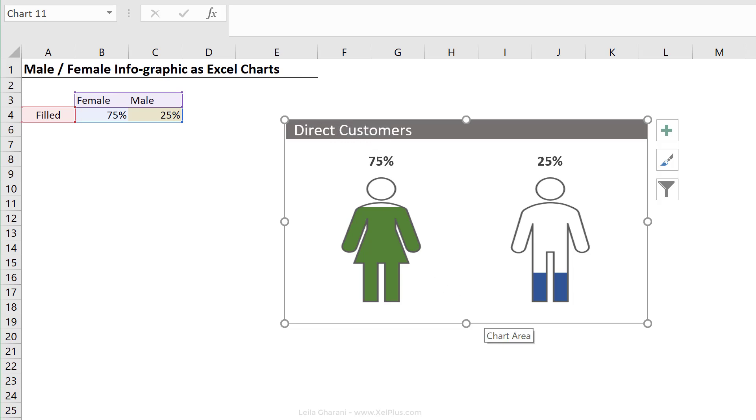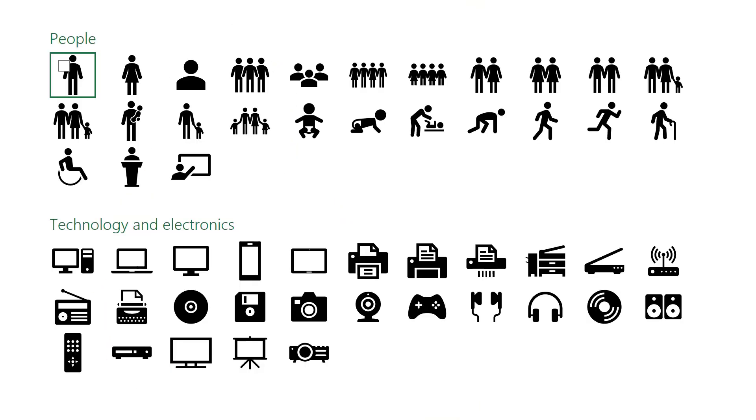Okay, so that's basically how you can create an infographic using male-female icons. Don't forget that you can do this using any type of icons of your choice.